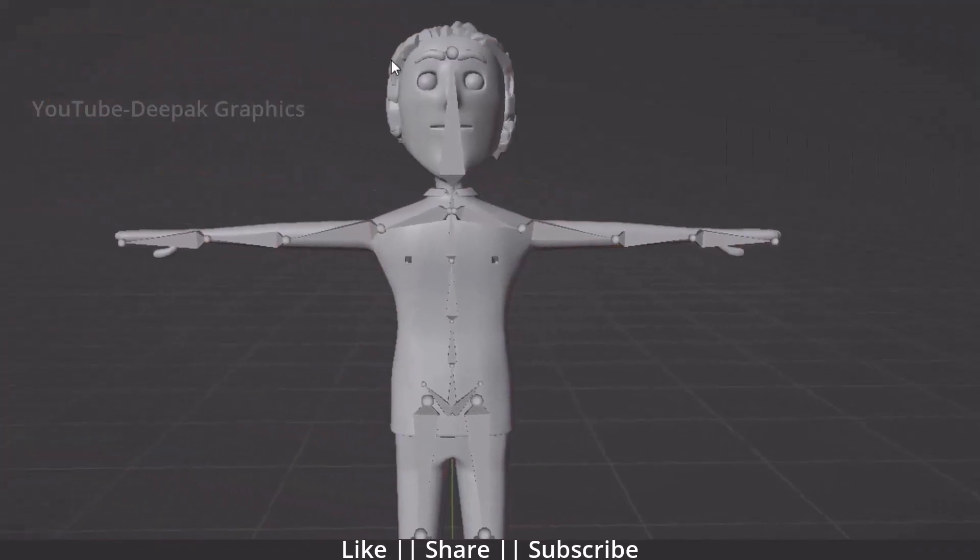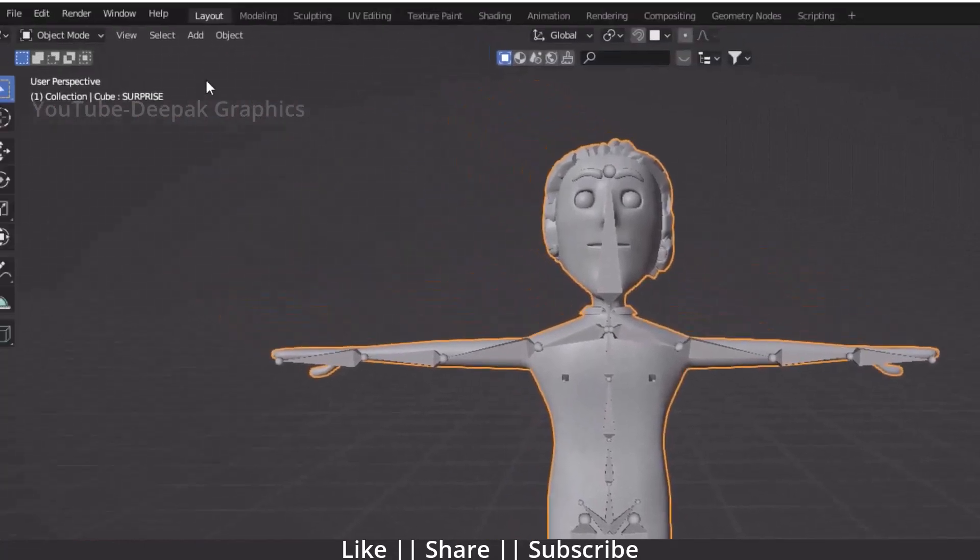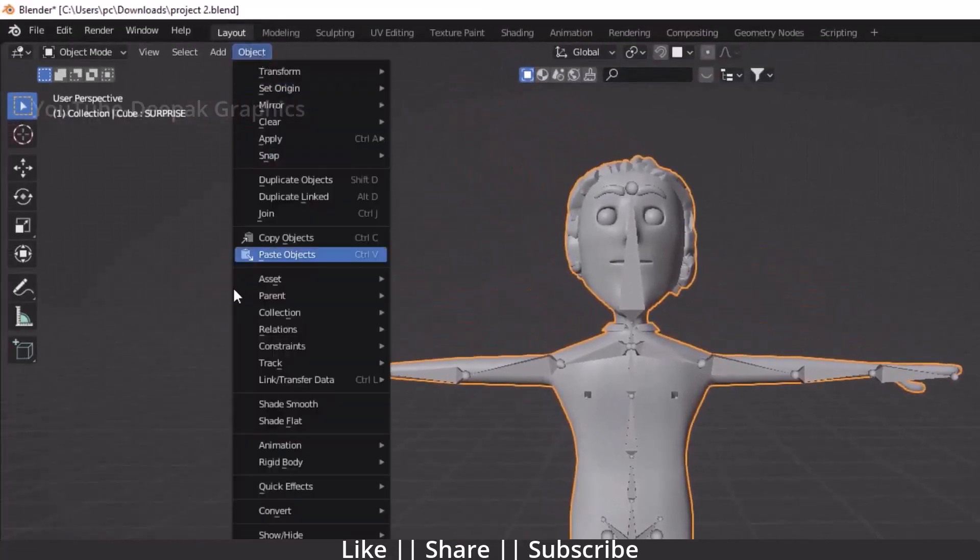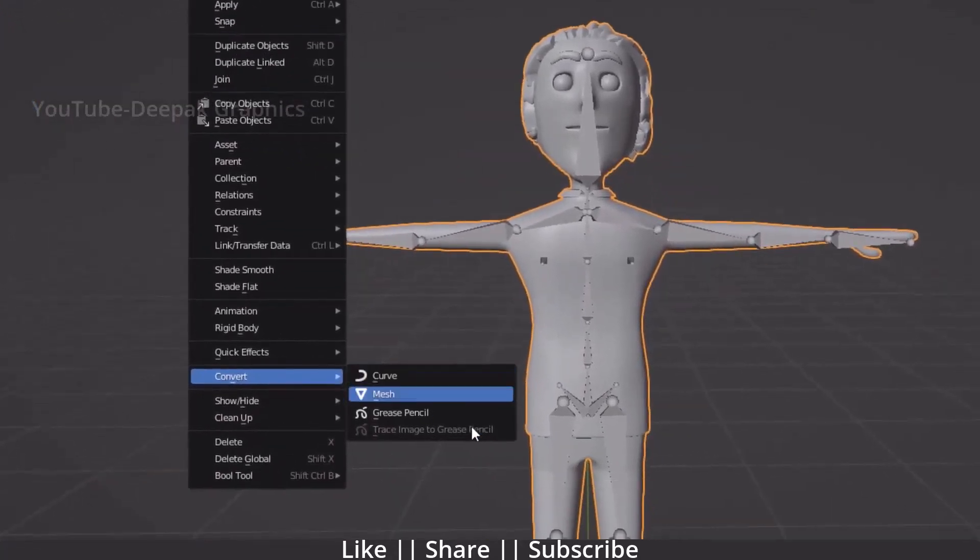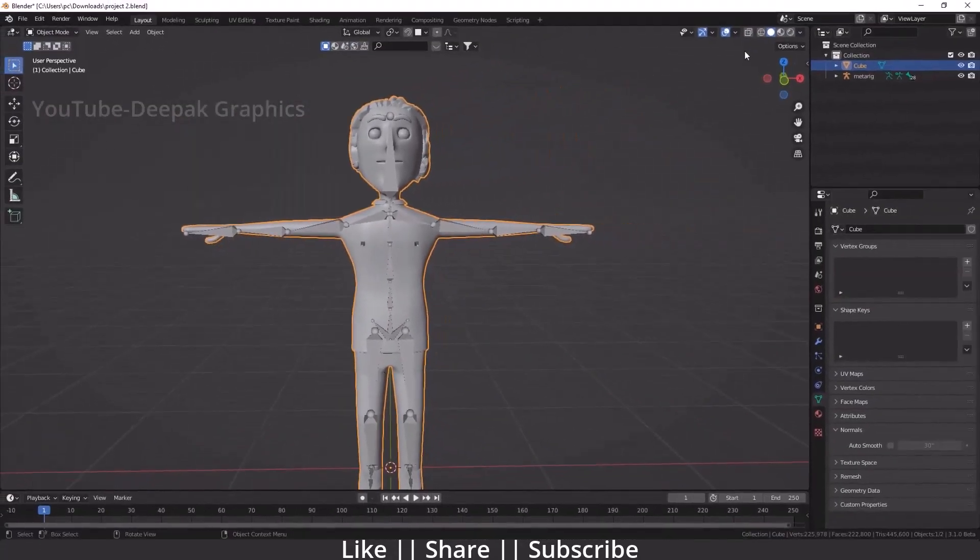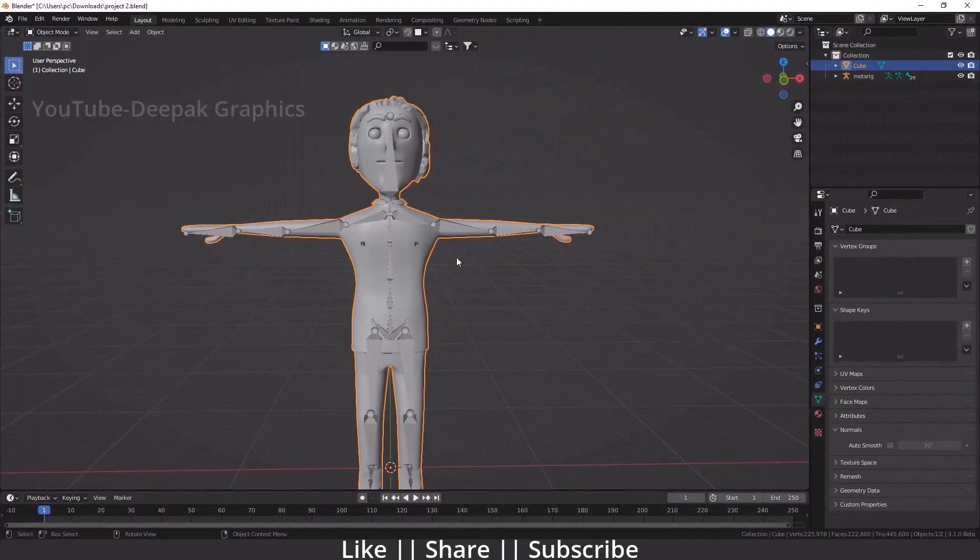I will select my model and convert it into a mesh once more. After that, I'm going to go to edit mode of my character and select all vertices by pressing A.